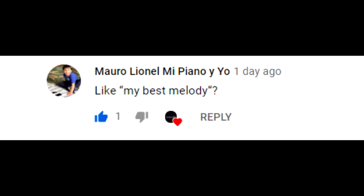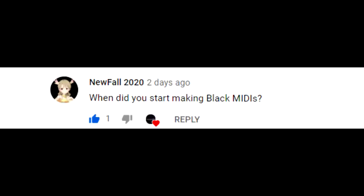Mauro Leoneo Ni Piano Dior asked like my best melody? What do you mean? NewFall2020 asked when did you start making black midis? Well, I started blocking somewhere around December 2018.